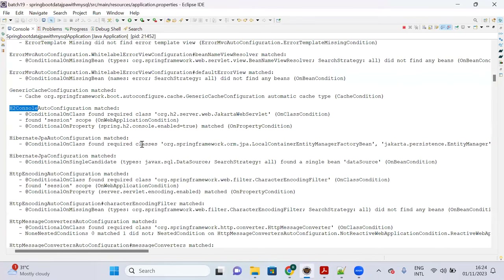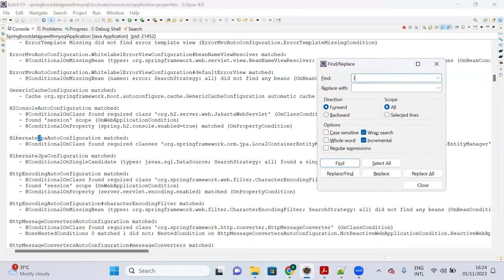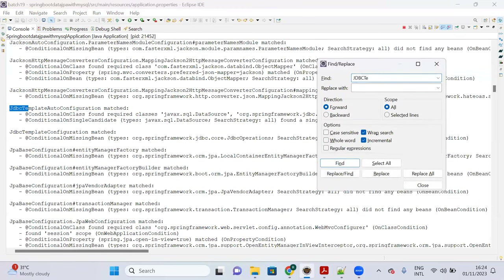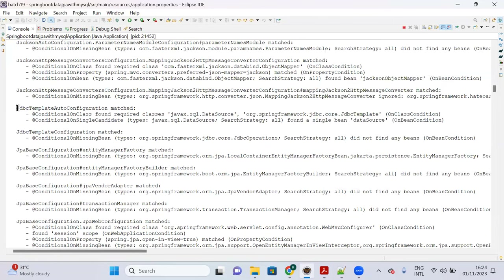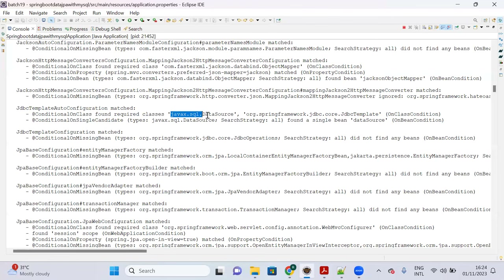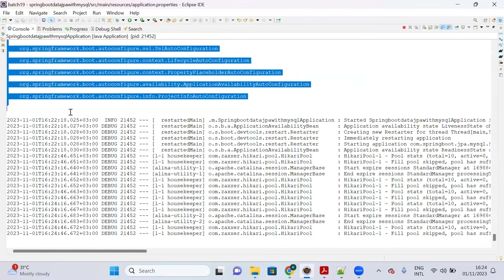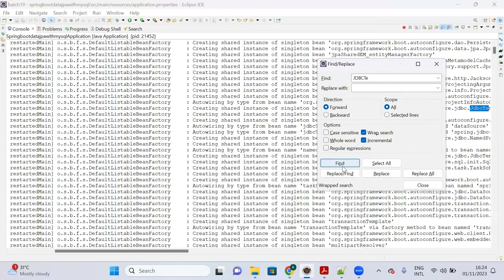Similarly, you can search for 'jdbc' in the console and find JdbcTemplateAutoConfiguration. When working with JDBC Template, the data source is also auto-configured by Spring Boot. This is how Spring Boot enables these features by default.